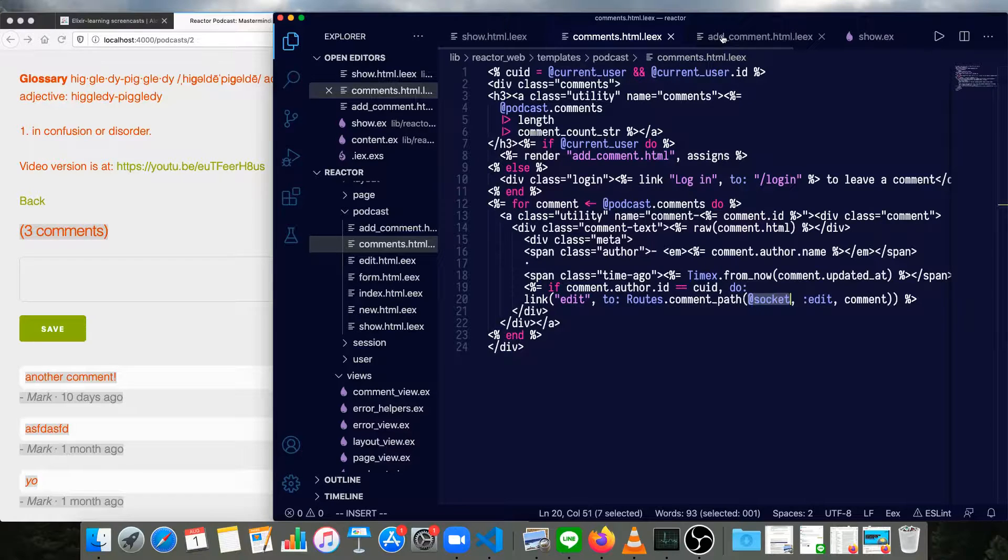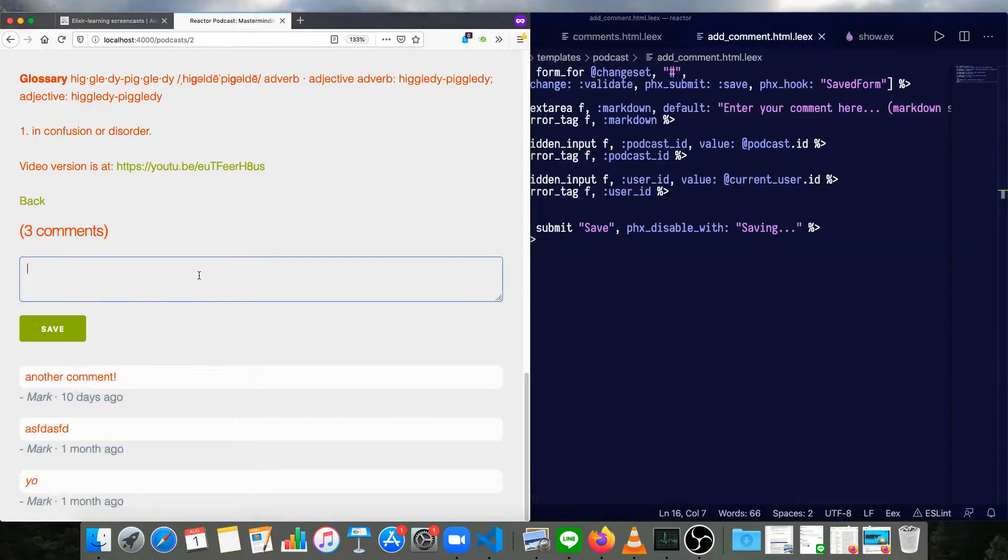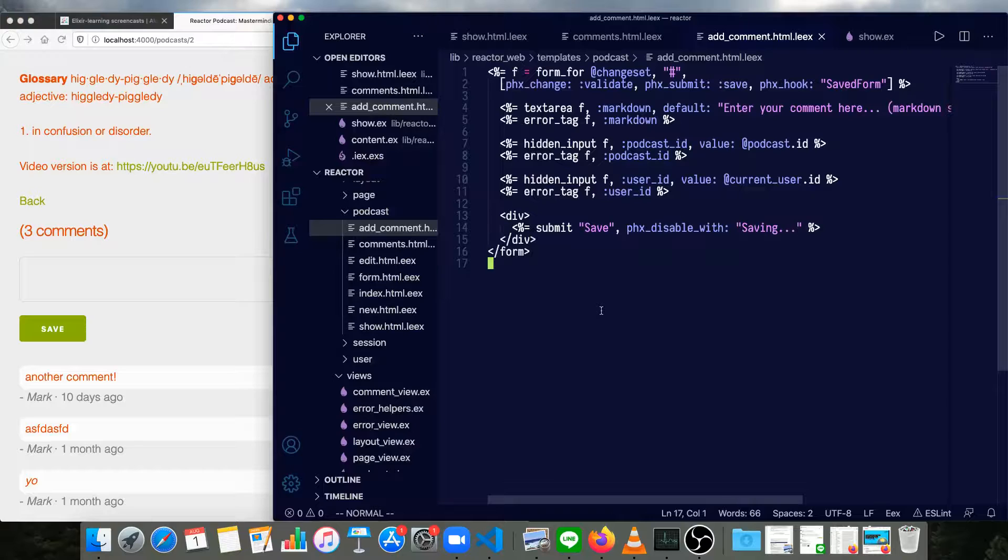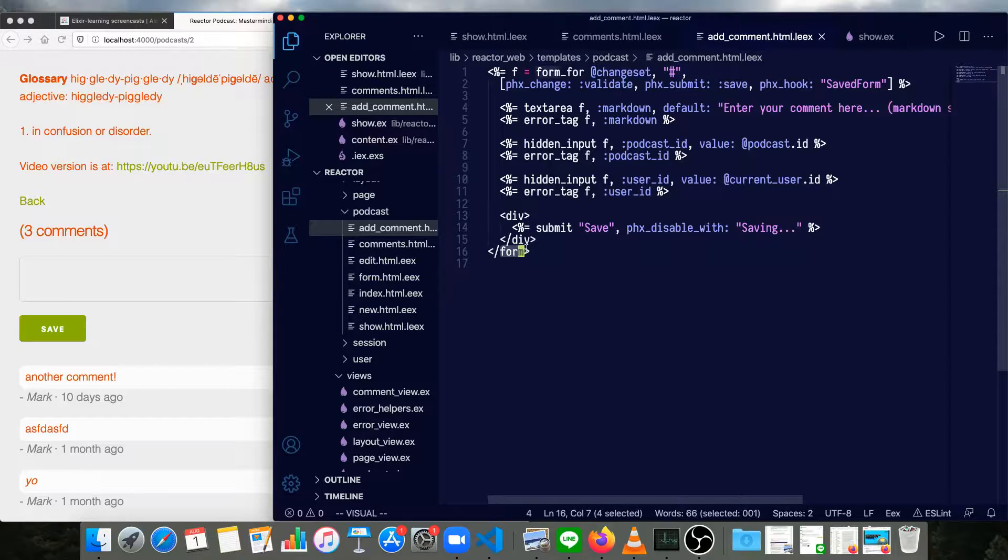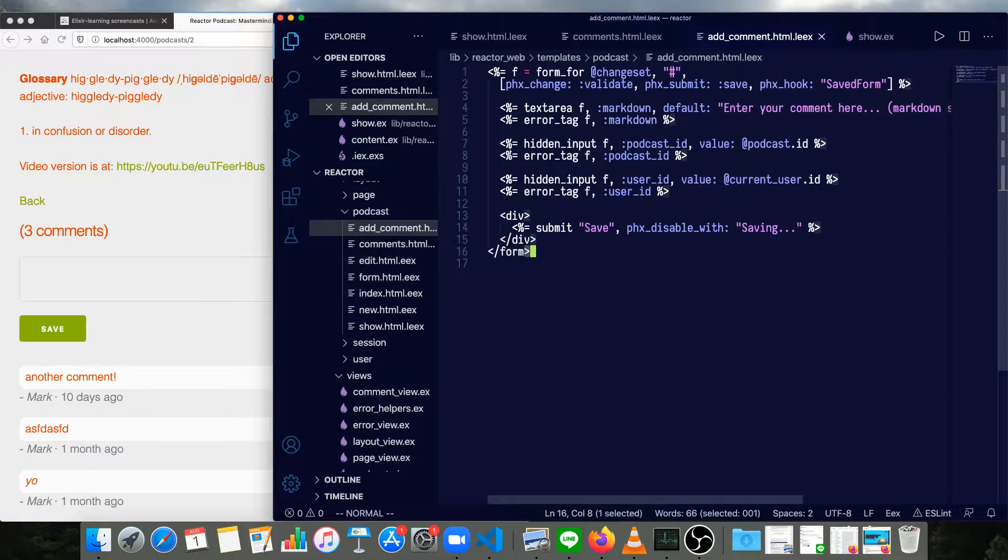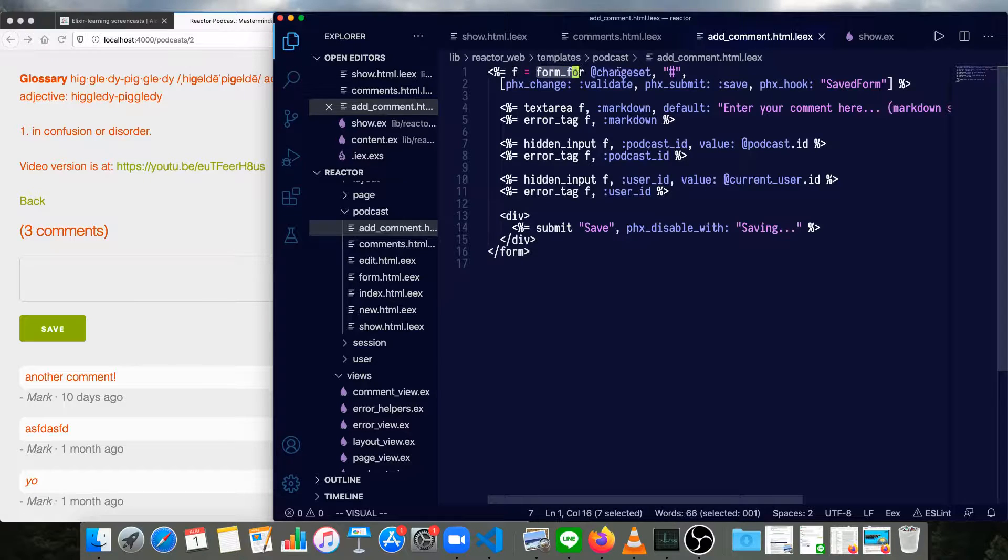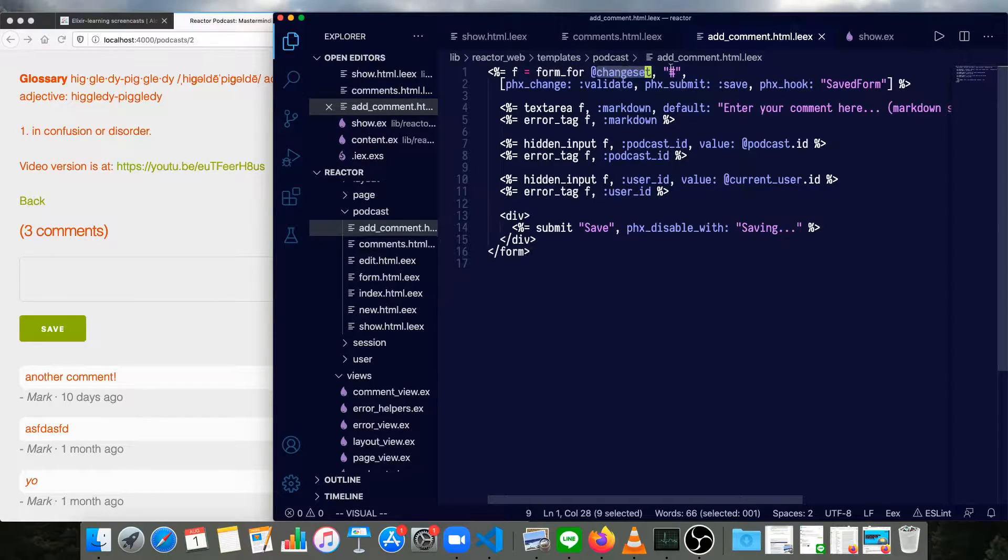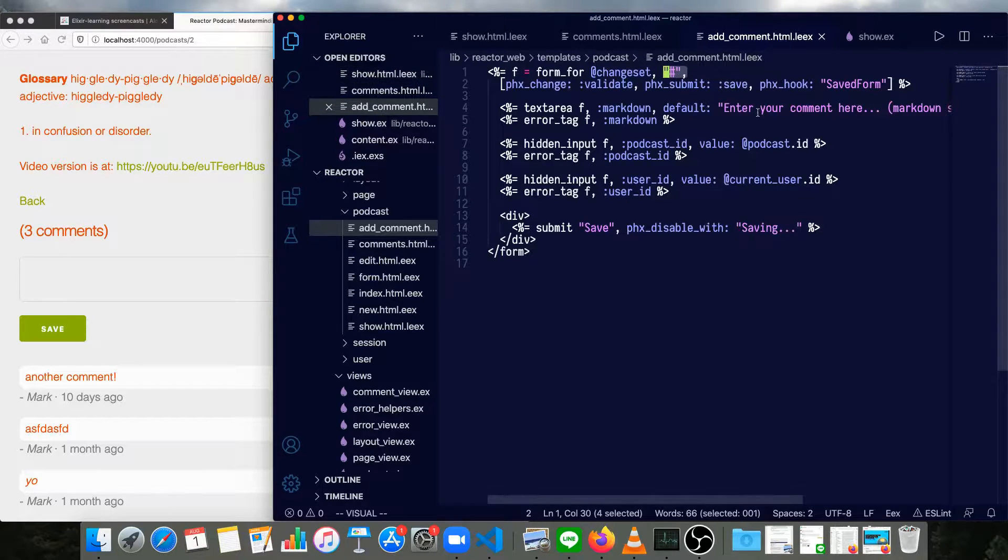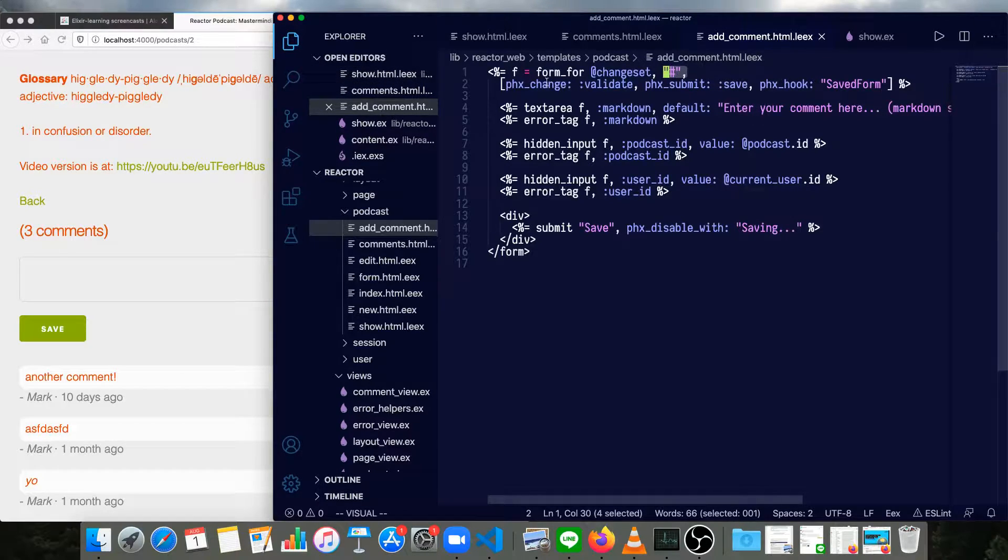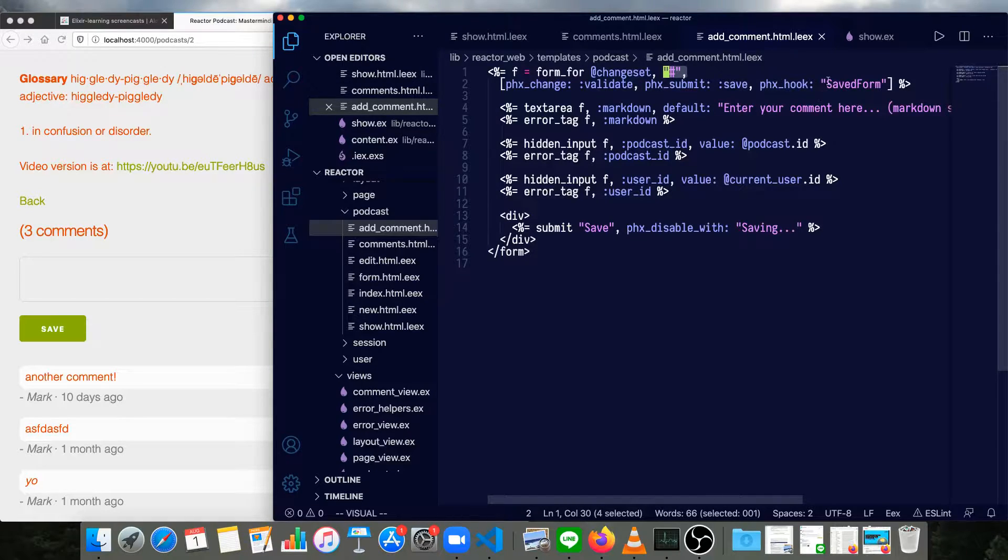Inside the form for adding the template right here, we have a little bit more to change. So we can't use normal form helpers. Notice we've got a normal HTML form. We say form_for, pass the changeset in, and give it an action of the same page with a hash. Then we need to pass phx-change validate, phx-submit save, and the phx-hook for save form.